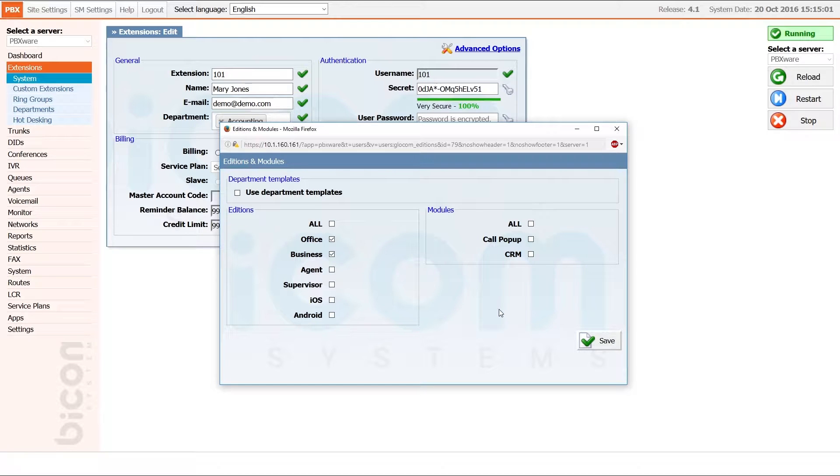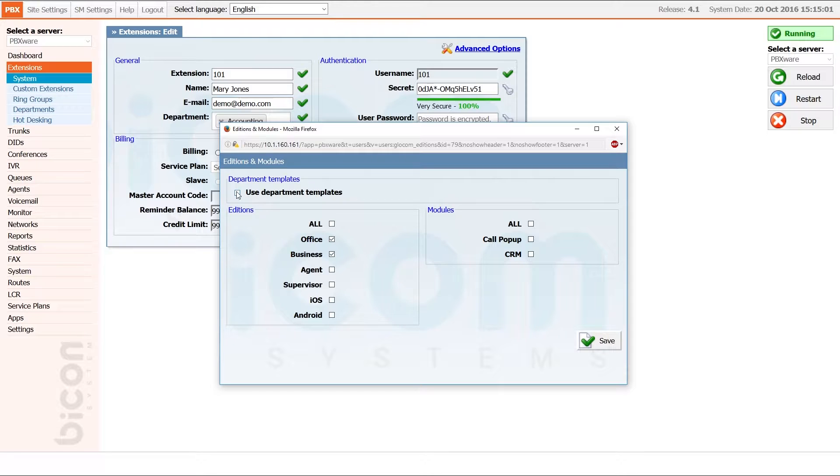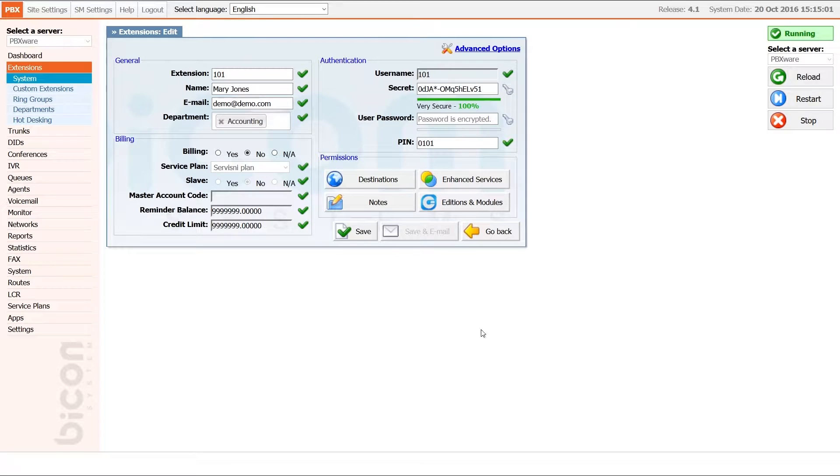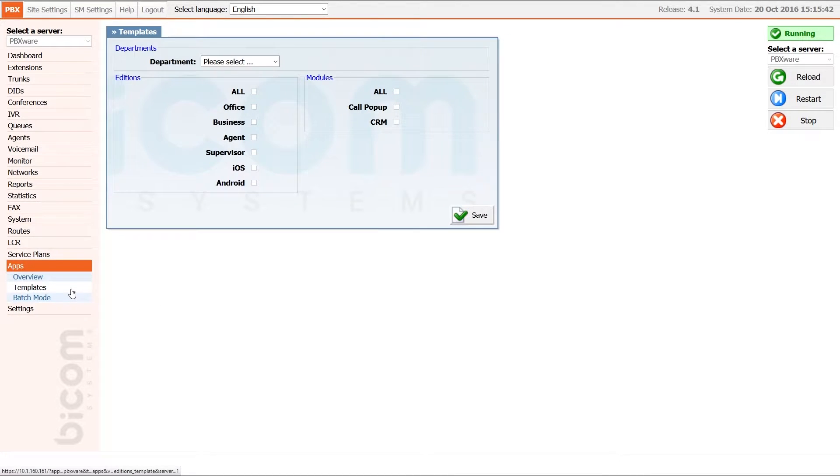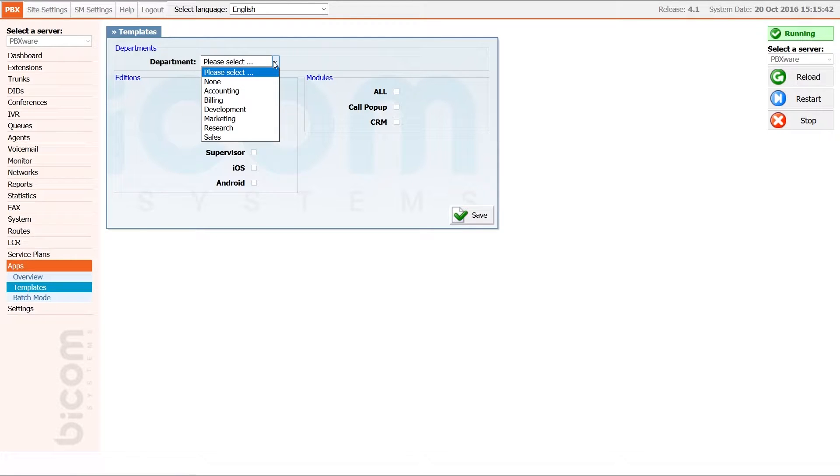The best way to allocate gloCOM Editions to a large number of extensions is to use department templates. Check the option use department templates and click save to apply the new settings. Go to apps menu and under templates section, click on departments drop down menu and select one of them.